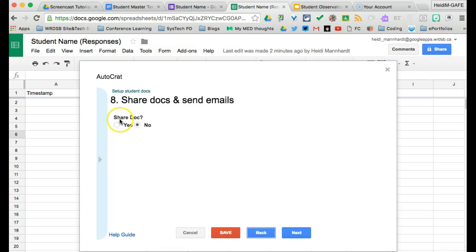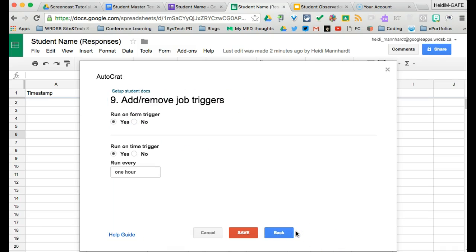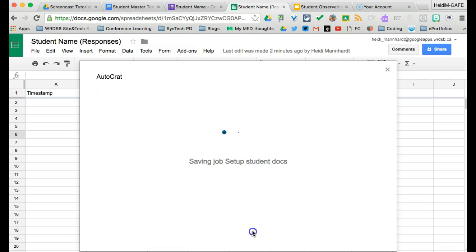Share docs and send emails. Nope. We're going to leave that off. And then click save.